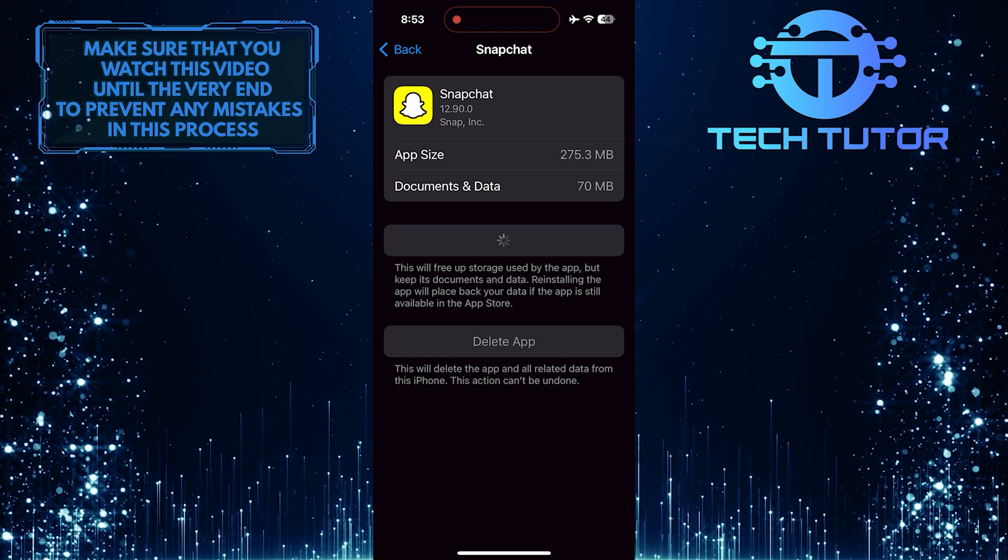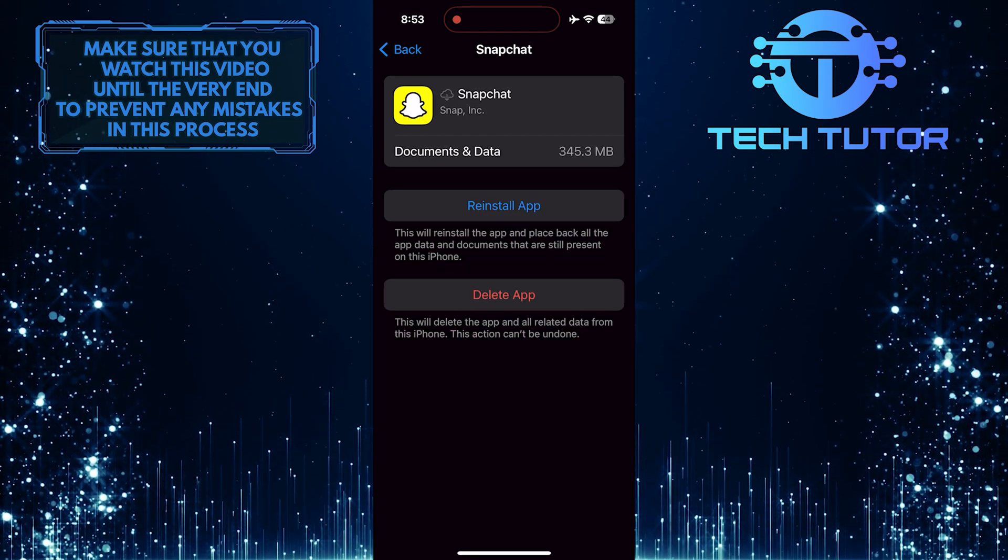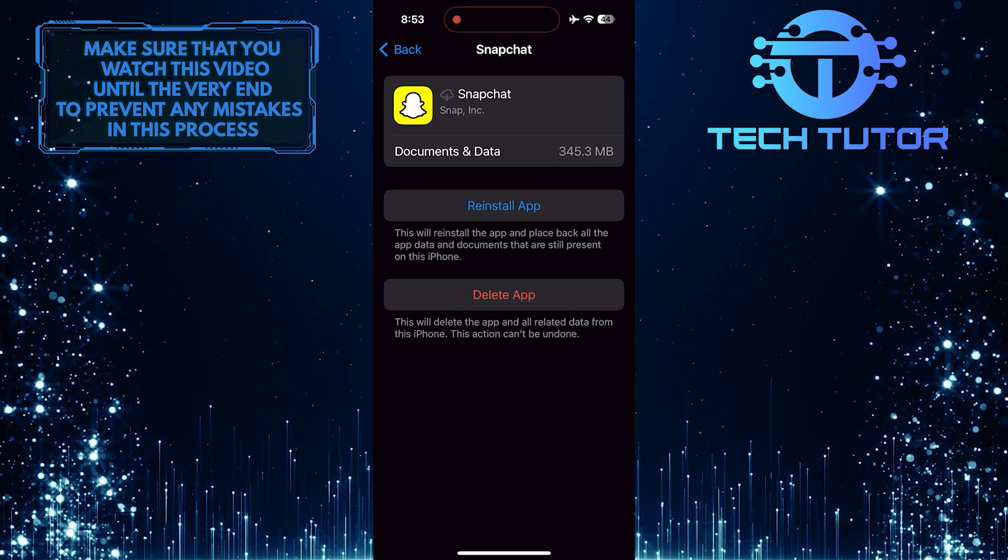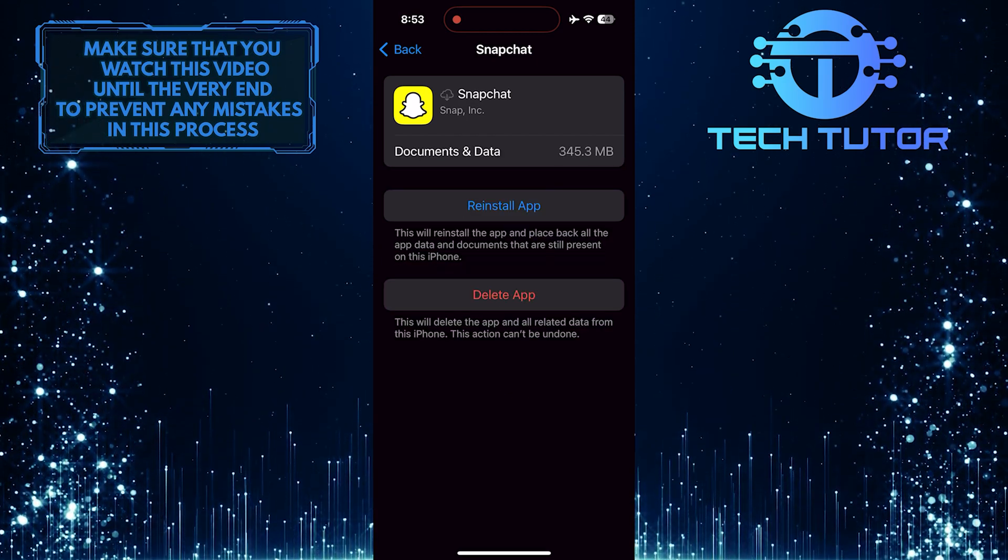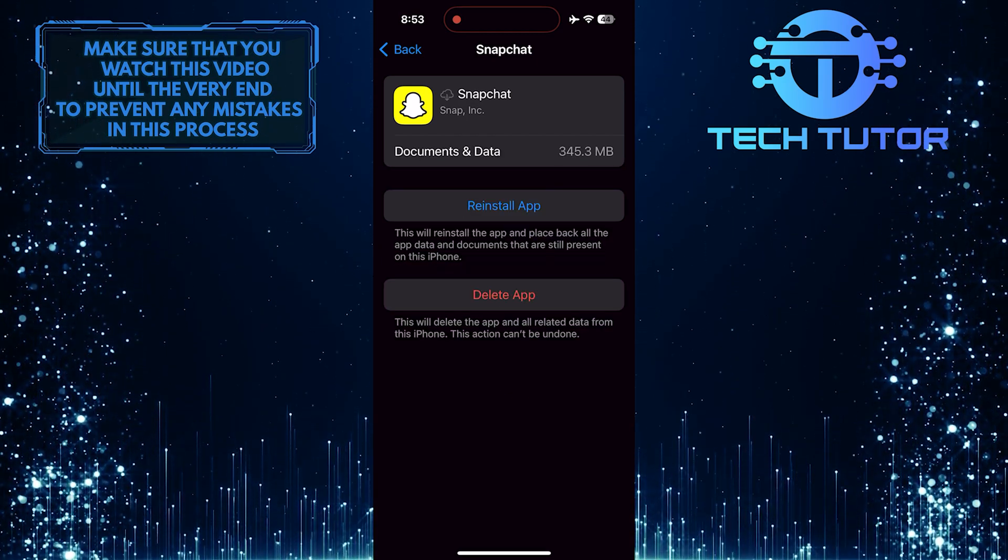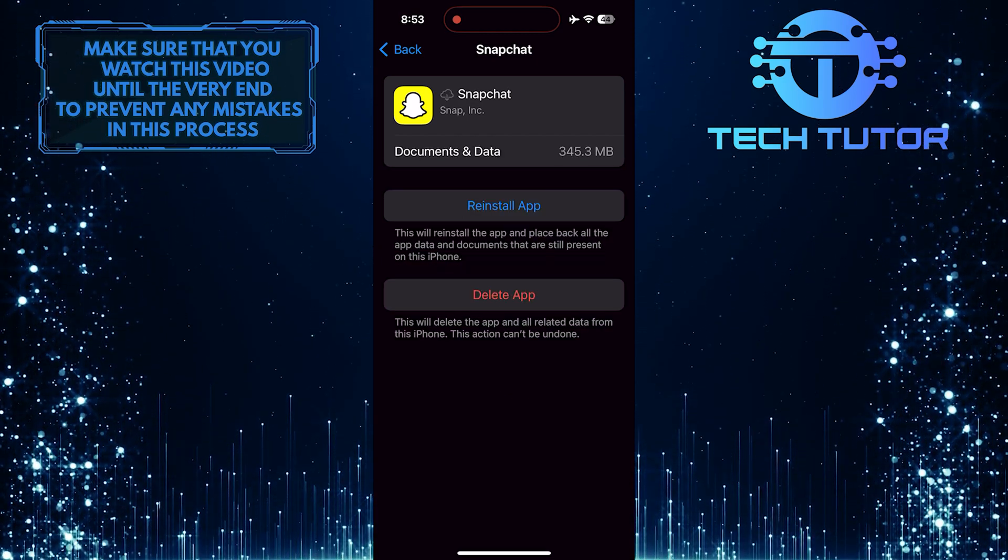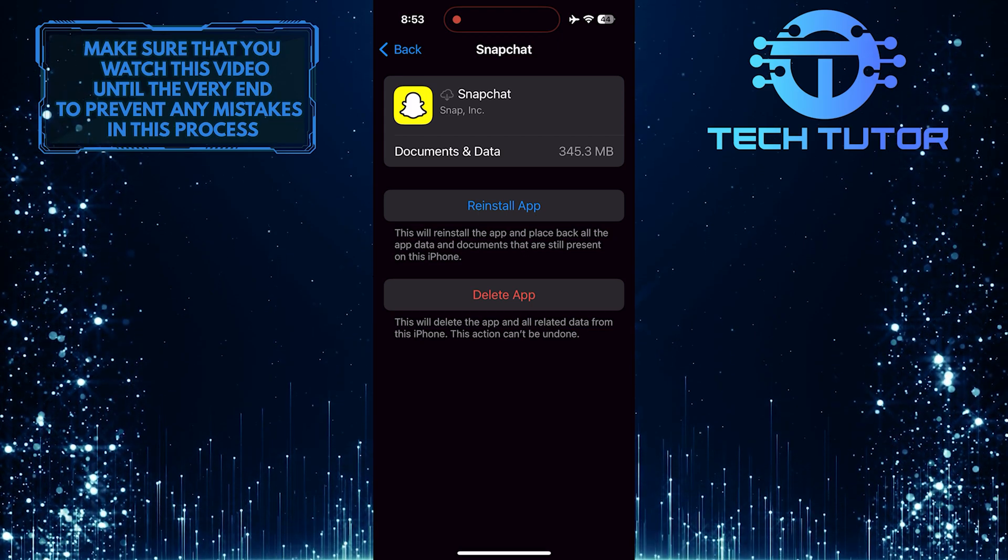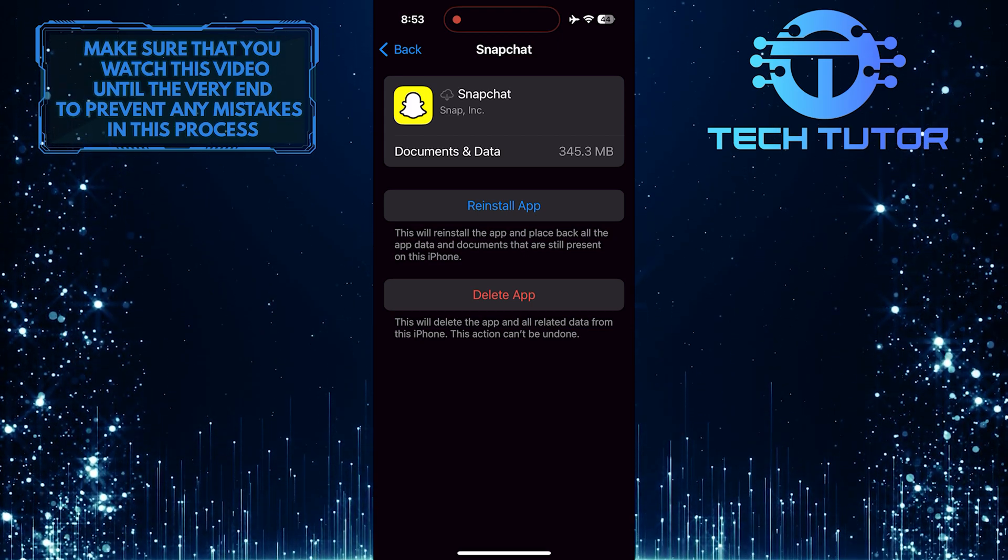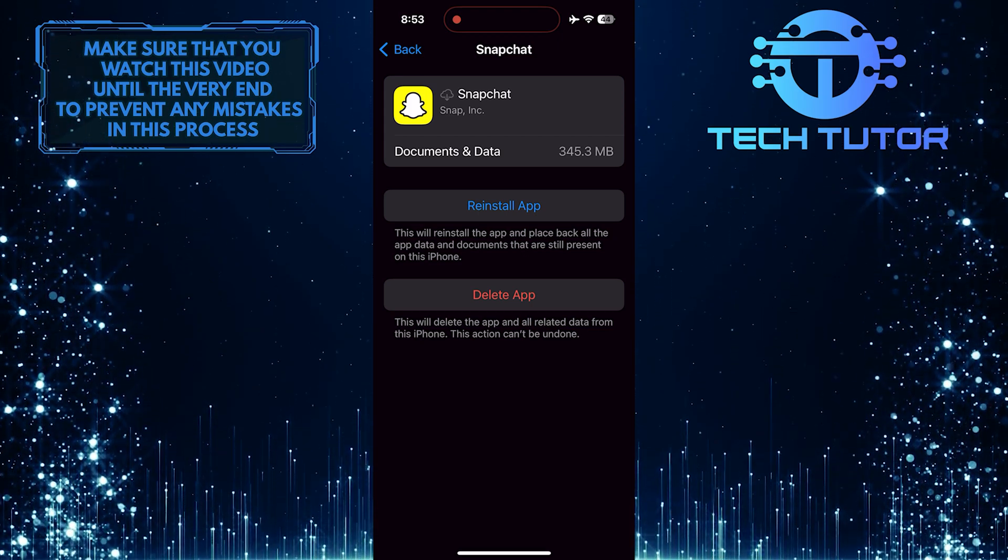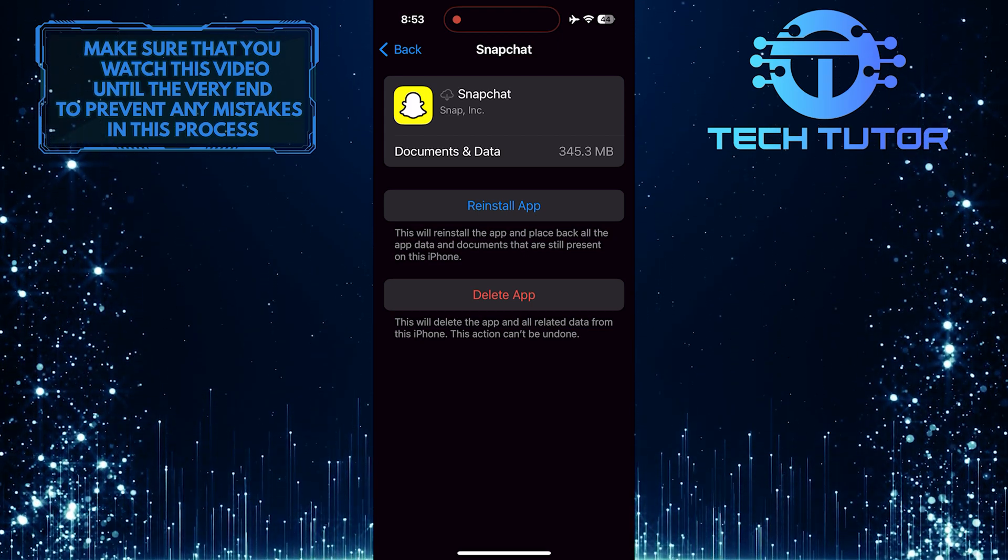Offloading the app removes it from your device while keeping its data intact. This can help reset any temporary glitches or errors that may be causing the multi-snap option to disappear.